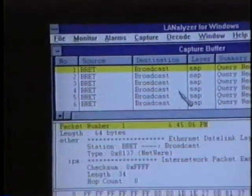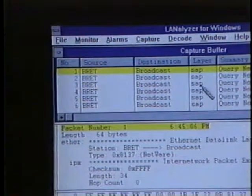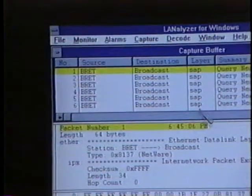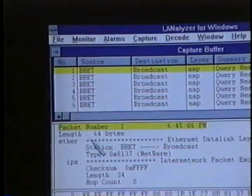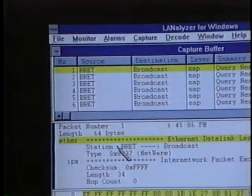We can see across the top of the screen that Brett is sending SAP packets. And in the decode area, we can see that Brett is using the Ethernet 2 frame type. The default frame type for NetWare versions 2.x and 3.x is Ethernet_802.3. However, Brett is using the Ethernet 2 frame type. In order to communicate with a server, both the file server and the client must use the same frame type.